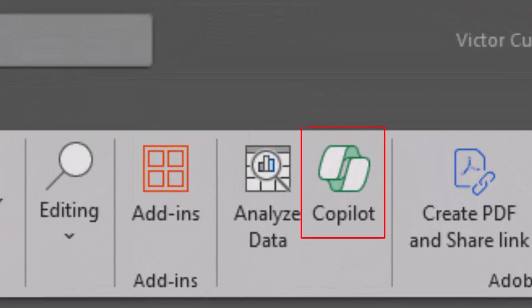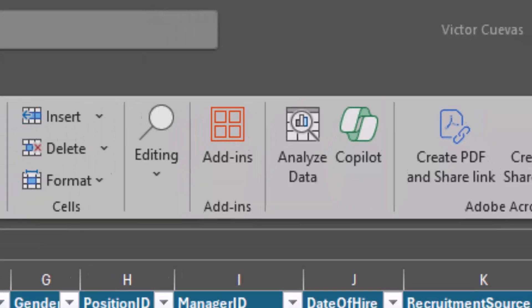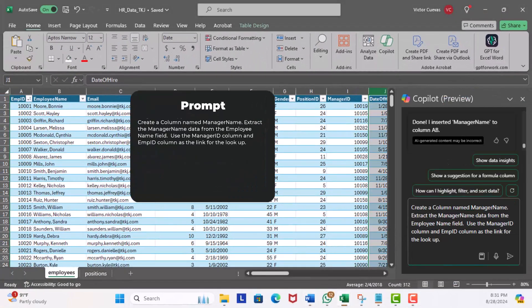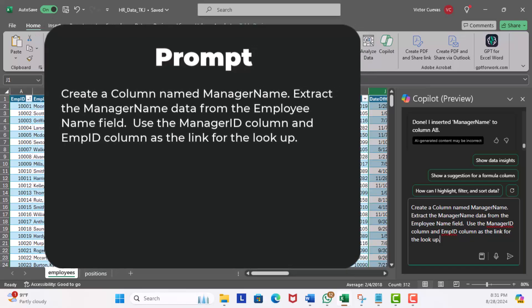First, let's head to our ribbon and click on the Copilot button on the top to enable it. Now enabled our prompt window. I'm going to enter: Create a column name called manager name. Extract the manager name data from the employee name field. Use the manager ID column and the employee ID column as the link for the lookup. Now go ahead and hit execute.